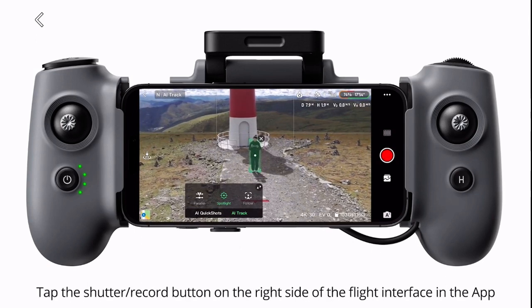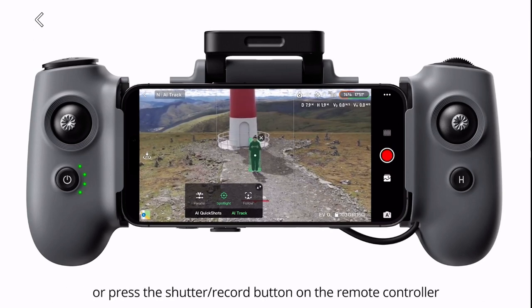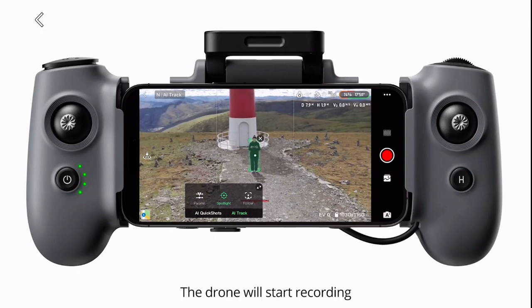Tap the shutter or record button on the right side of the flight interface in the app, or press the shutter or record button on the remote controller. The drone will start recording.